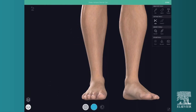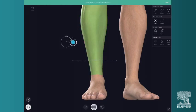With cut between, draw two separate cut lines to cut away the model between the lines.